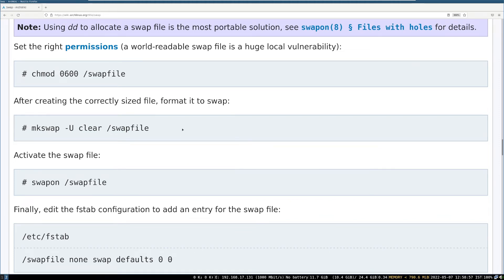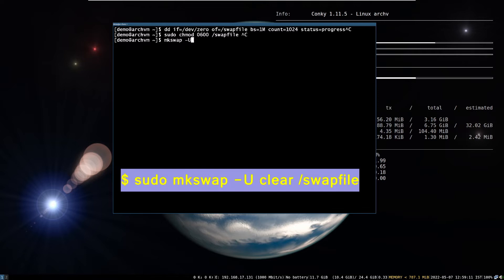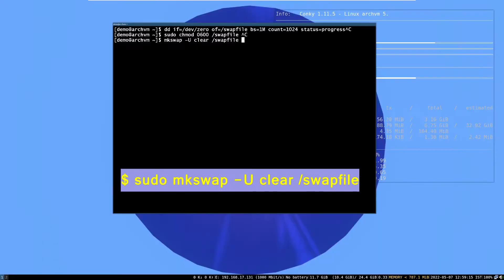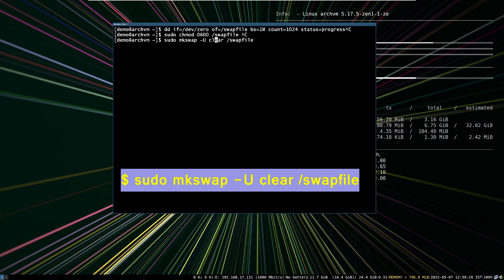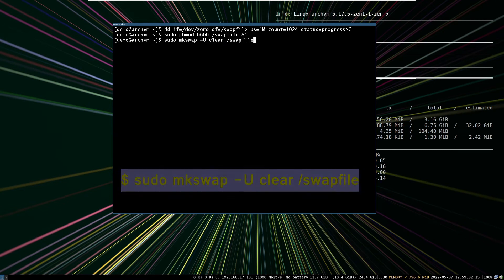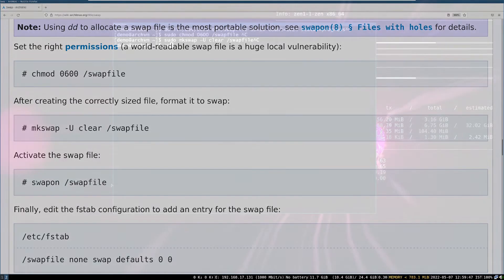Now format the swap file, run this command. And now activate the swap file with this command.